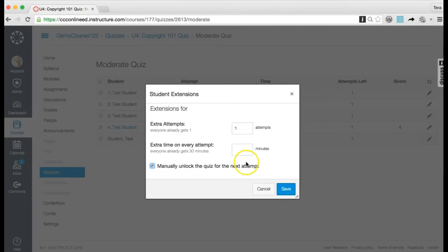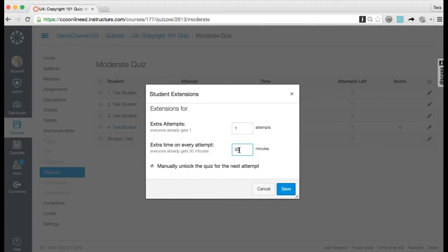Depending on your quiz settings, the student extension box may contain additional options. If the quiz has a time limit and you want to give more time, type the number of extra minutes in the Extra Time on every attempt field. If the student hasn't taken the quiz, the extra time will be added to the student's initial attempt and additional attempts. If the quiz is saved with the 'only once after each attempt' option, you can let the student see the quiz results one more time. Results include both their responses and the correct answers. Once the student has viewed the quiz results, the results viewed extension will be reset and the results will be hidden again.